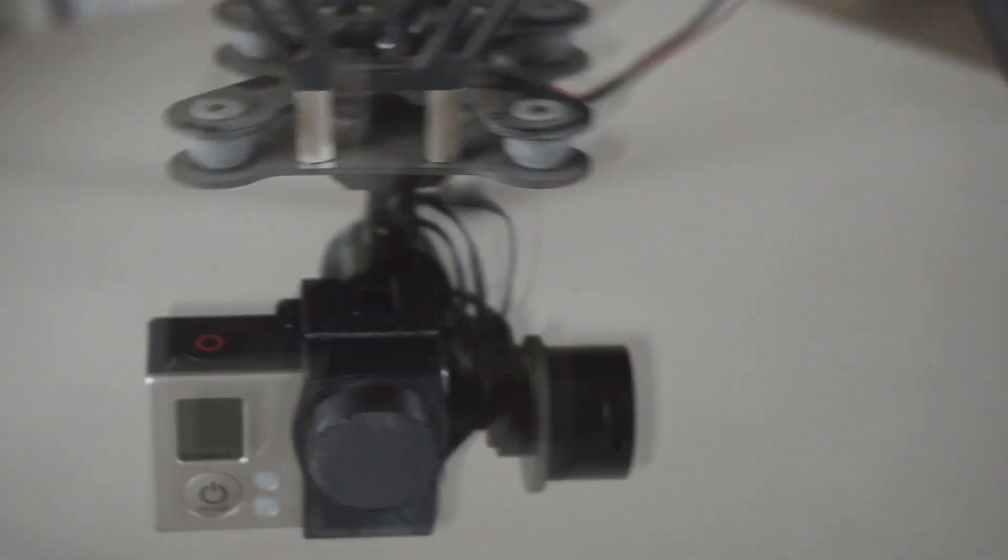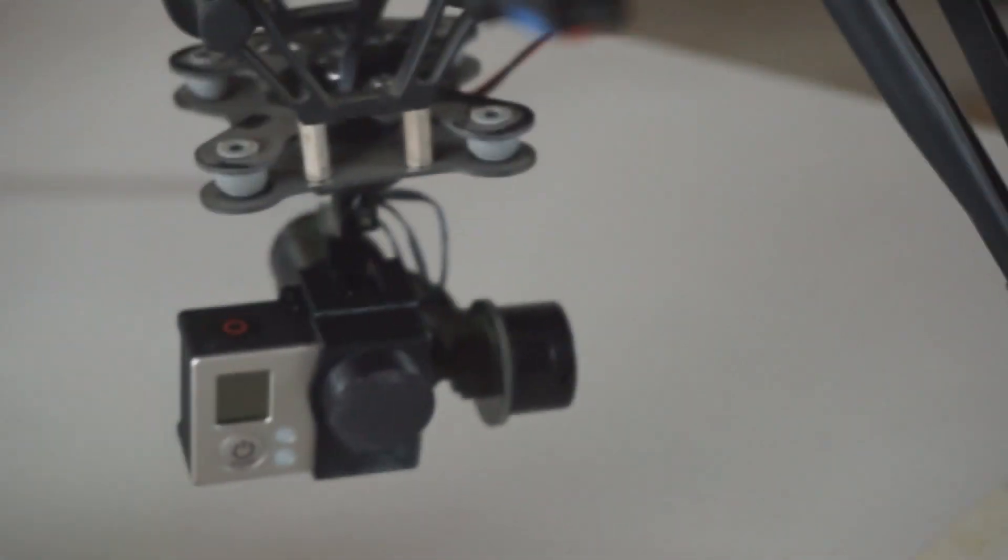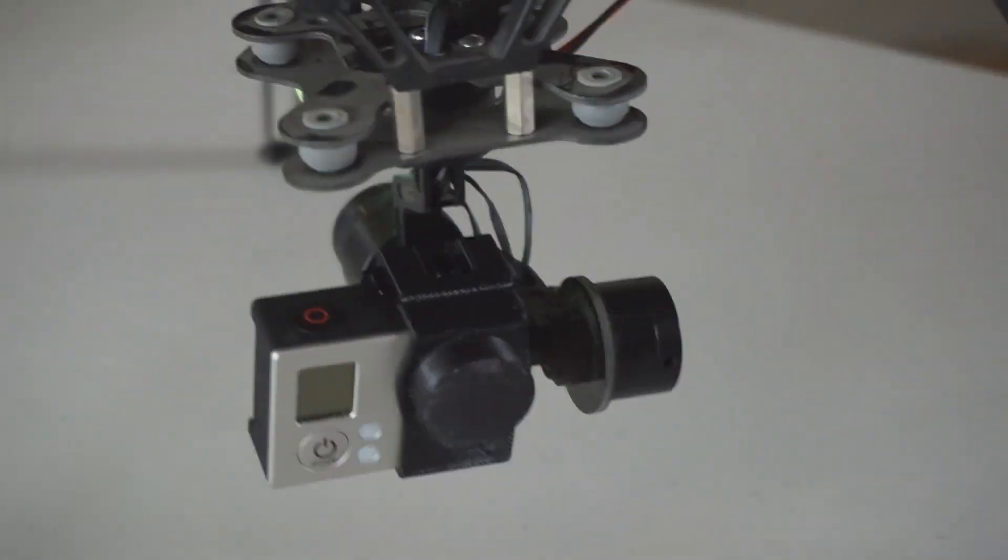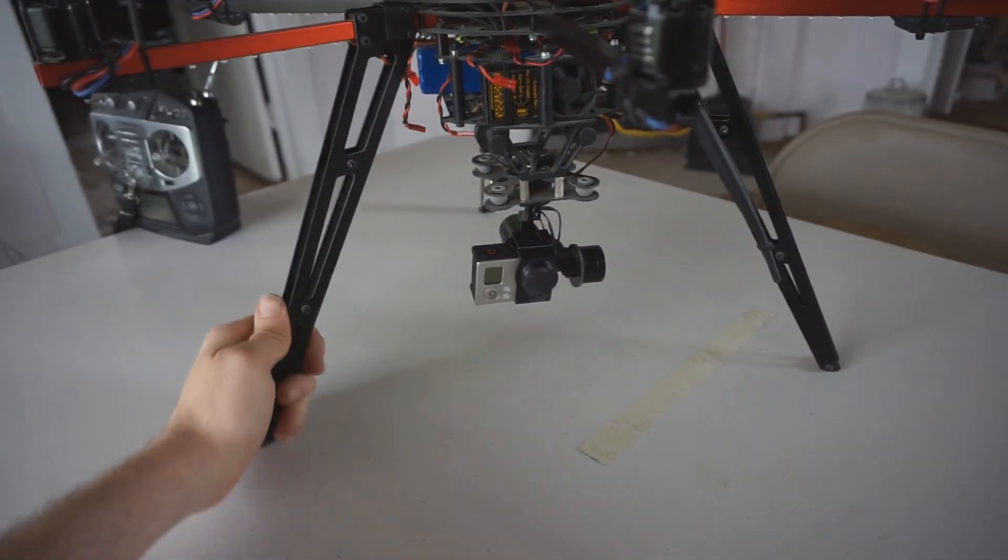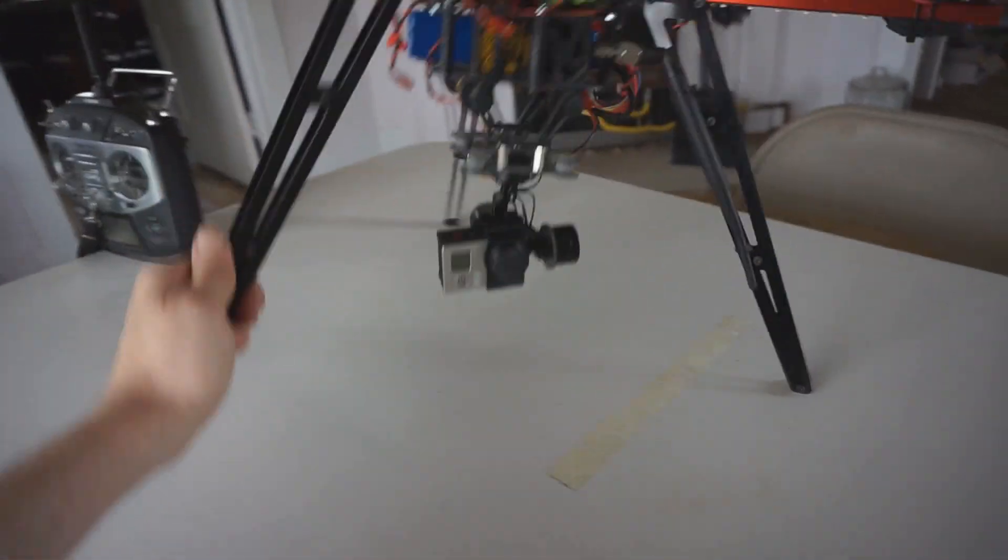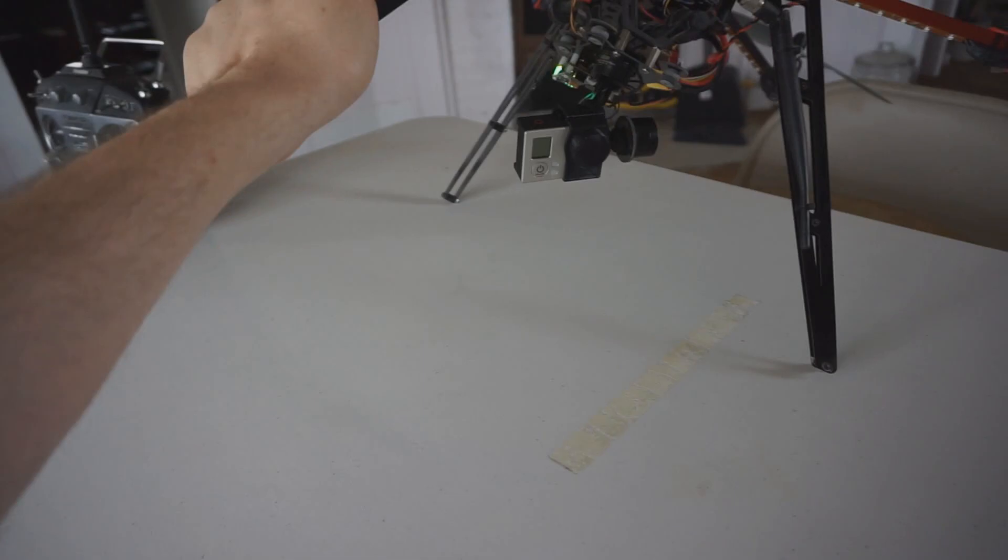So right now it's kind of hard to see but I'm rotating the whole multi-copter almost over completely - very, very stable. So anyway, that's the DYS three axis gimbal. Hope you enjoy the test footage.